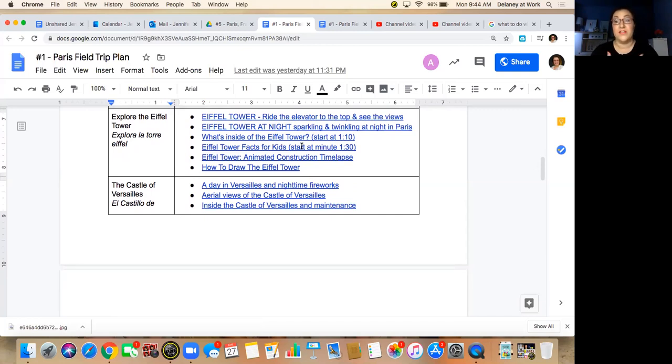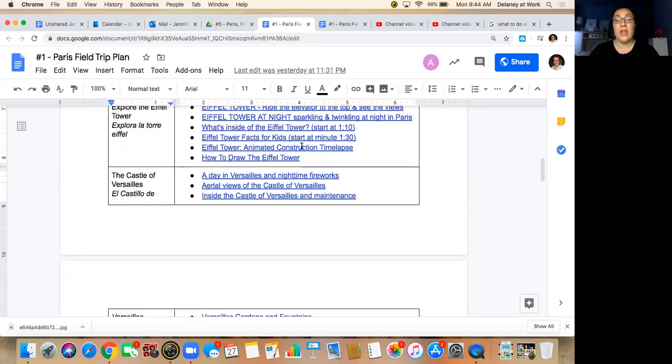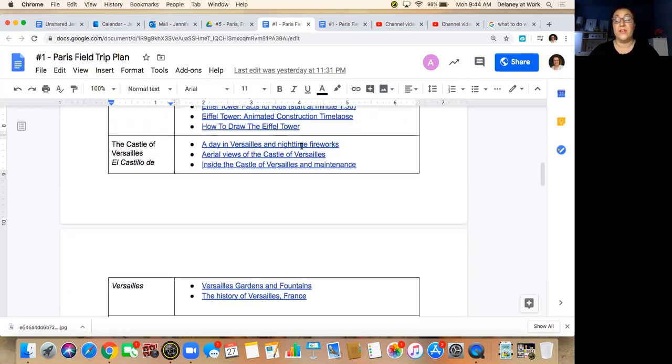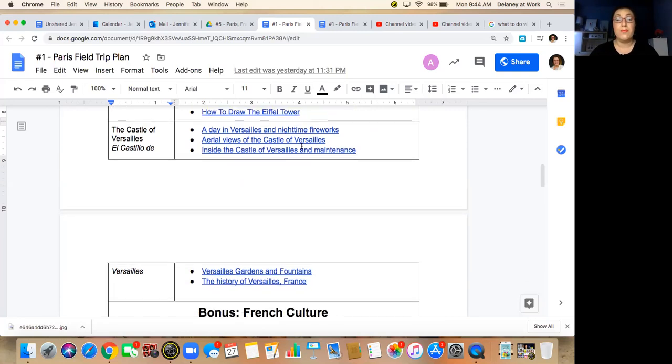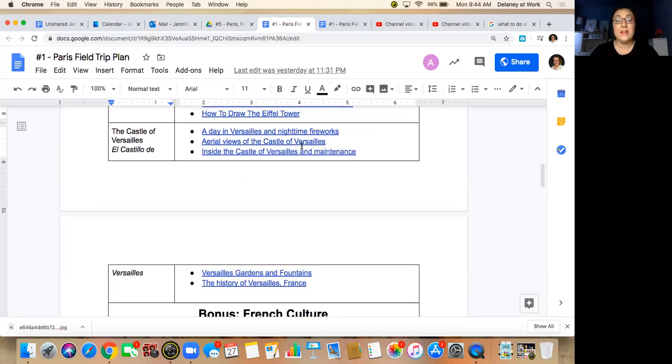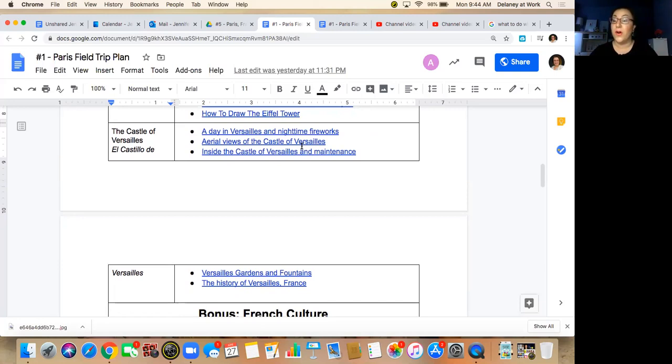And then there's some videos about what is inside of the Eiffel Tower. There's a restaurant, there's an observation deck, and there's other things inside of it for you to visit when you go there. And then if you're interested in how they created the Eiffel Tower and how it was constructed, there's videos on that too if you like architecture and learning about construction. And then there's a video on how to draw the Eiffel Tower in case you would like to draw it for painting in your own home.